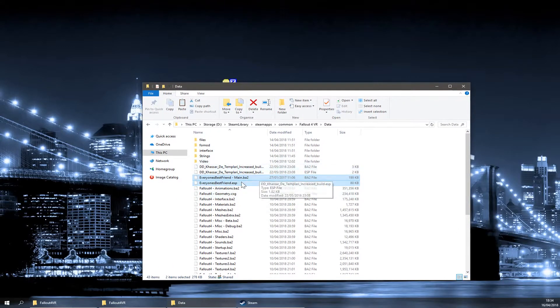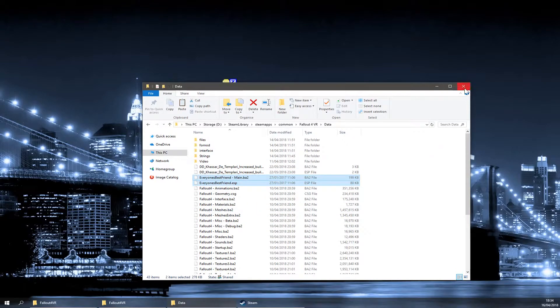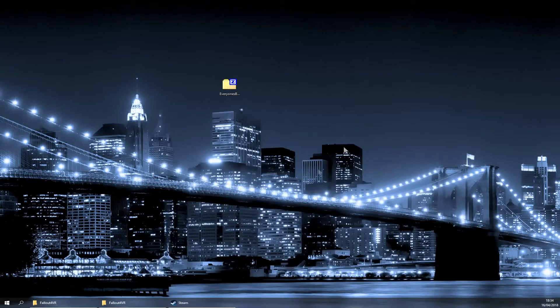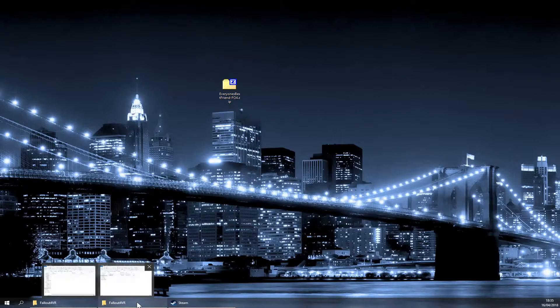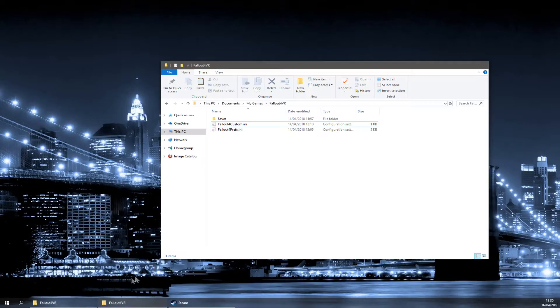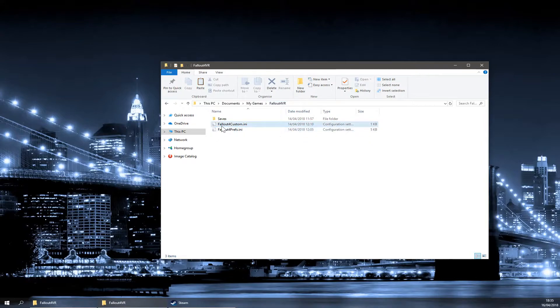Once these two are in there, you're done in that folder. After you've done that, you need to go into your Fallout 4 VR folder, which is in Documents, My Games, Fallout 4 VR, and open up Fallout 4 Custom.